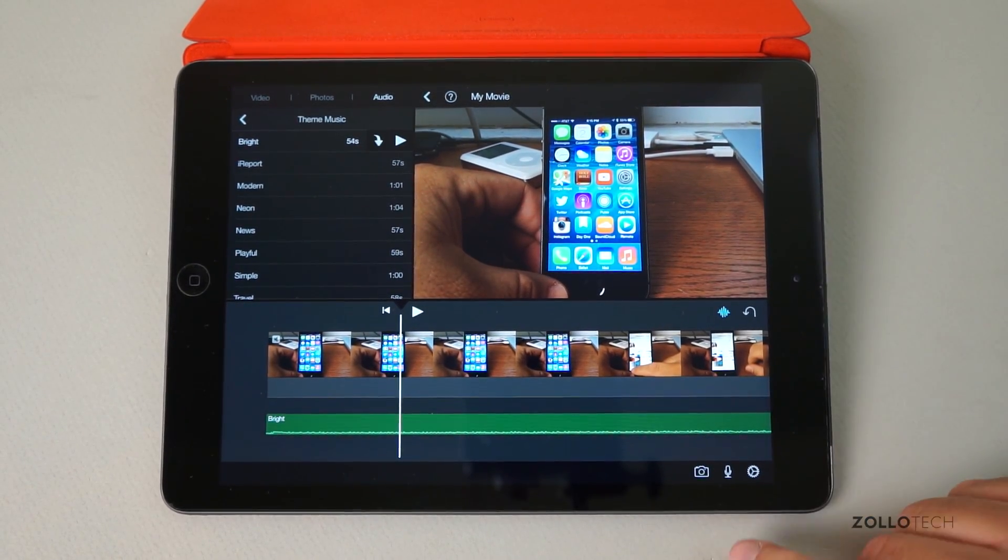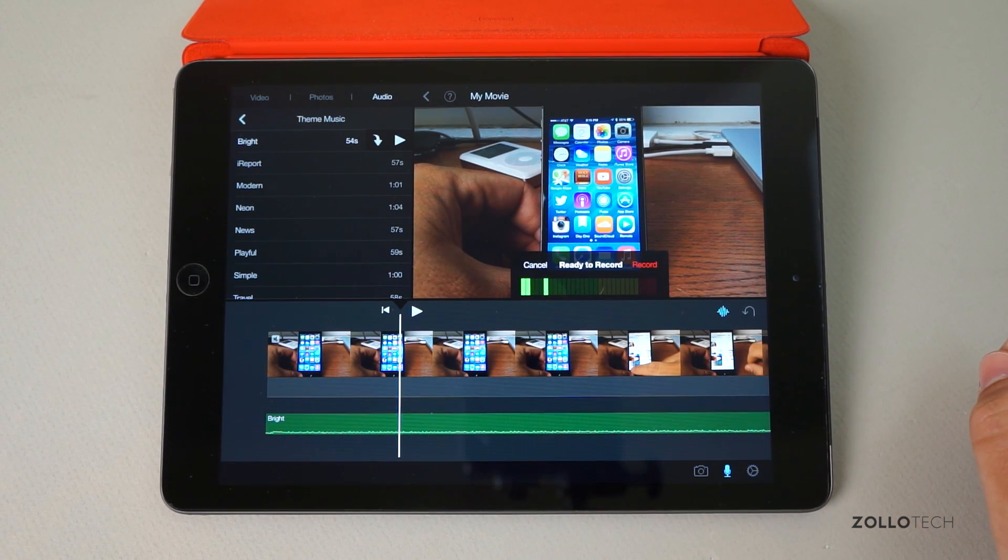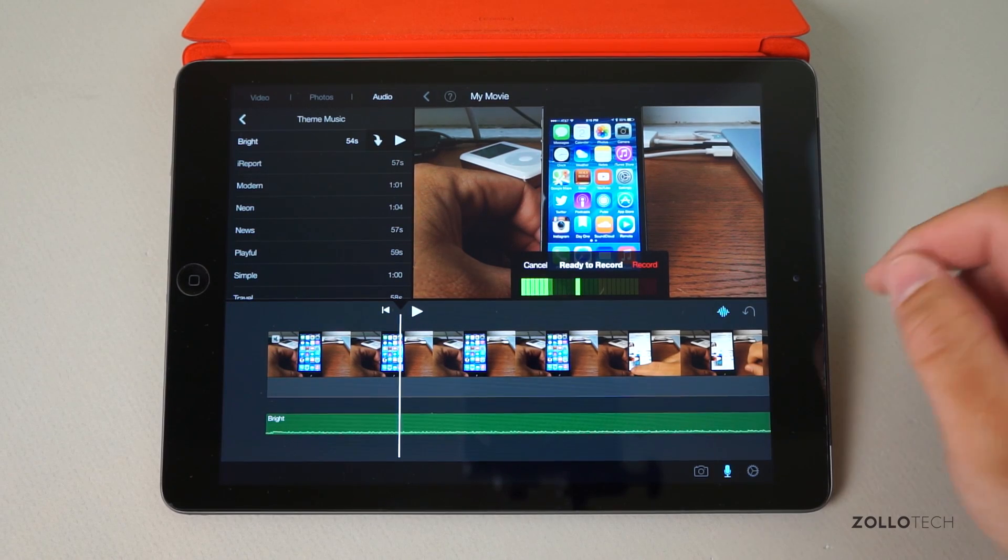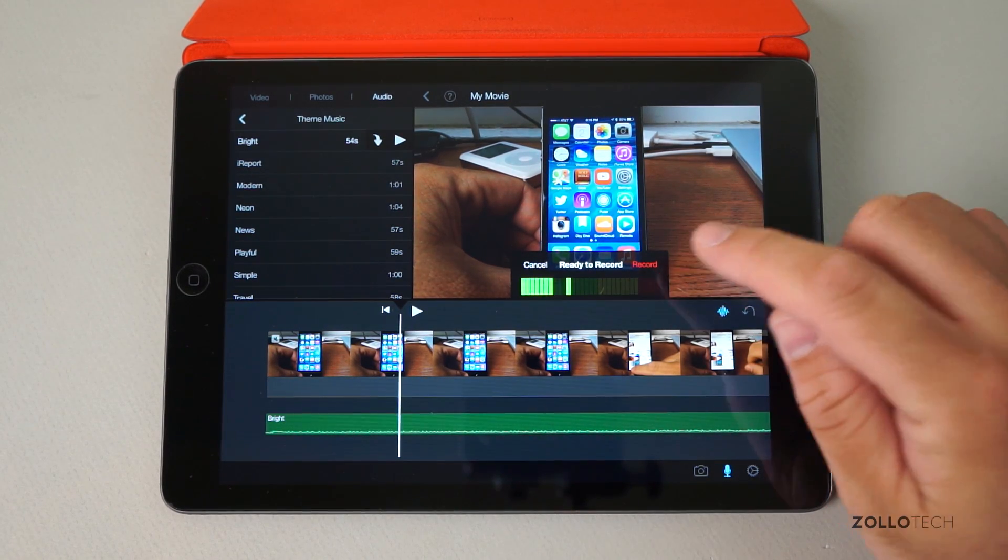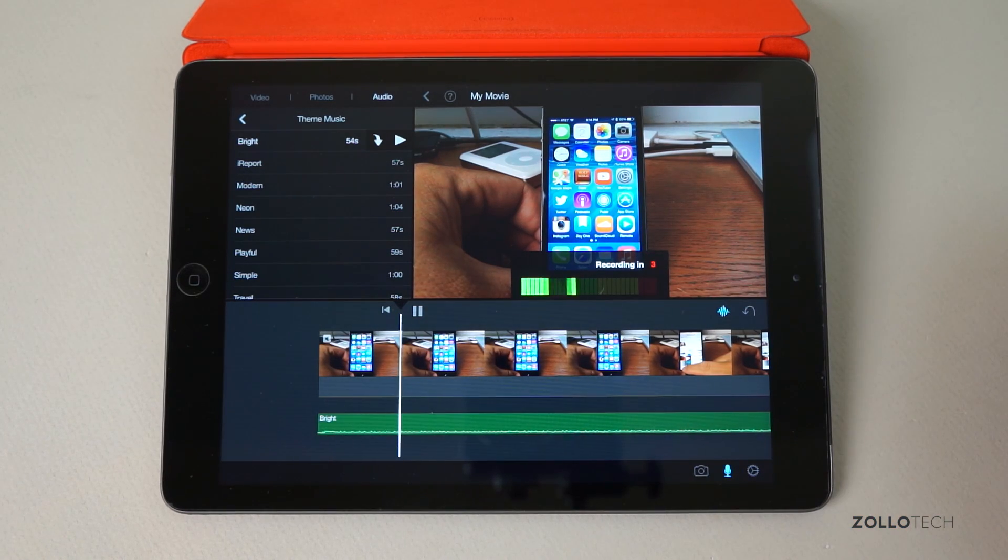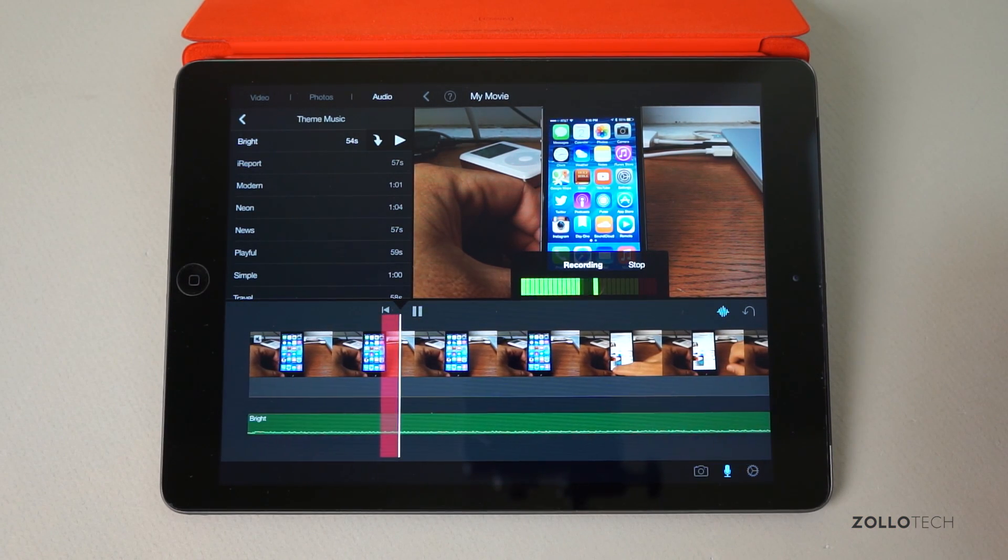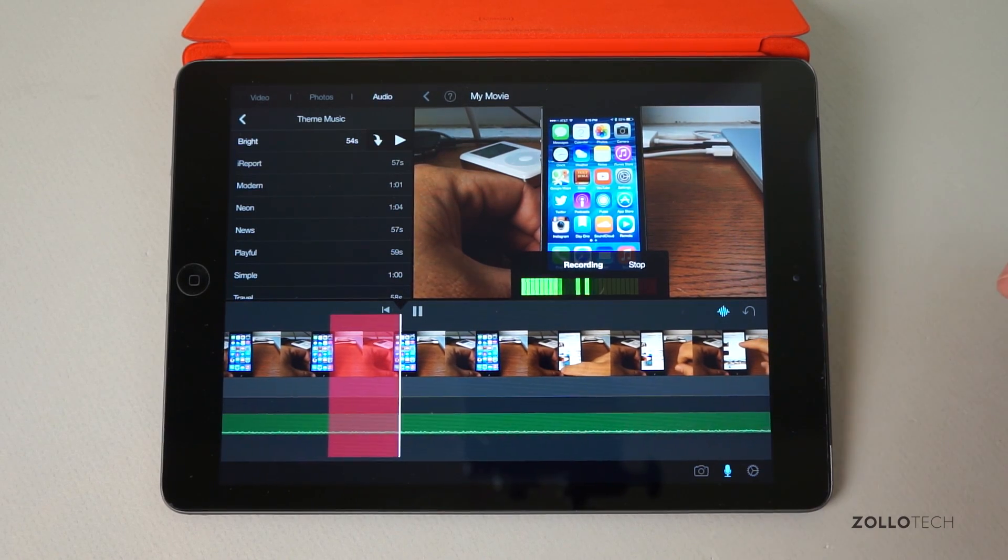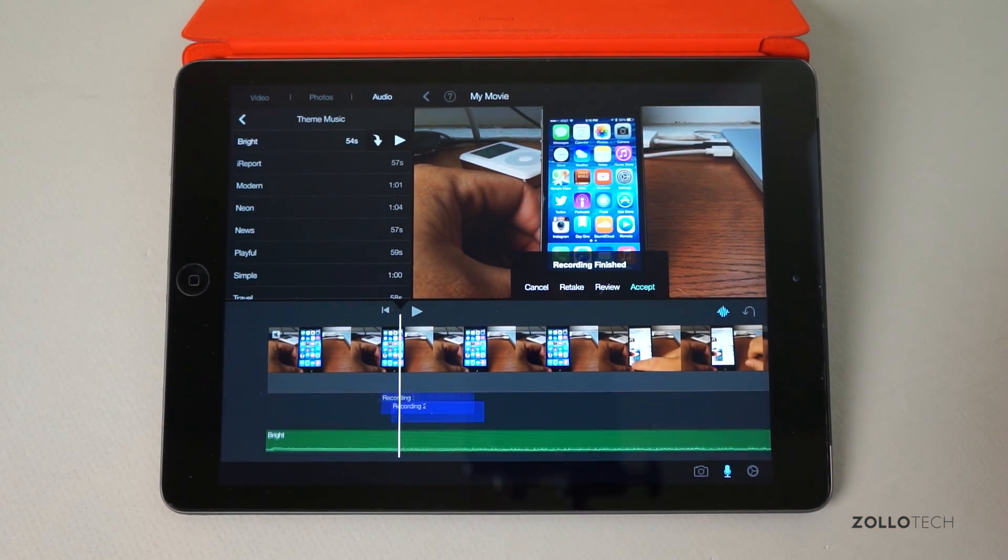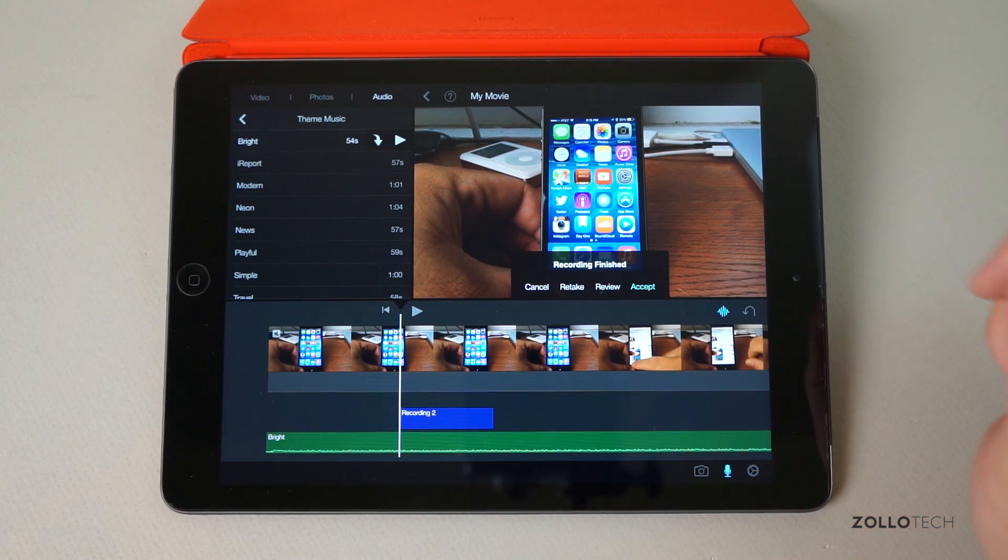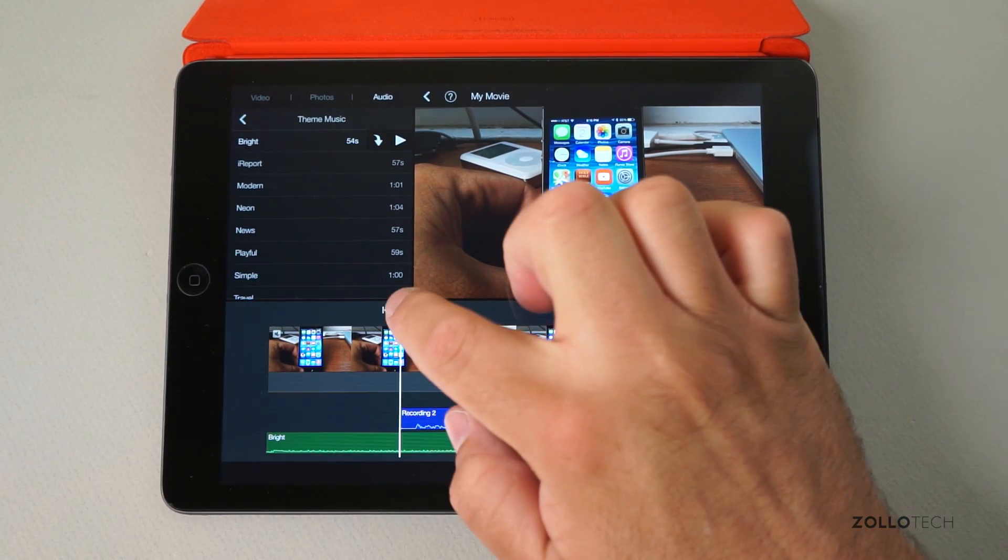To do this, hit record. It's going to give us a countdown, and then we can record. 'Hi, this is Aaron for Zollotech, and we're going to talk about the iPhone.' Now we can either retake it, review it, or accept it. Let me hit accept - we've recorded audio over it. Now let me hear what that sounds like.